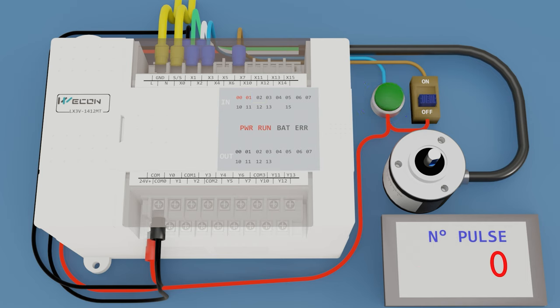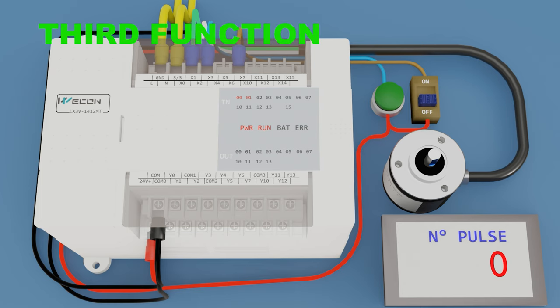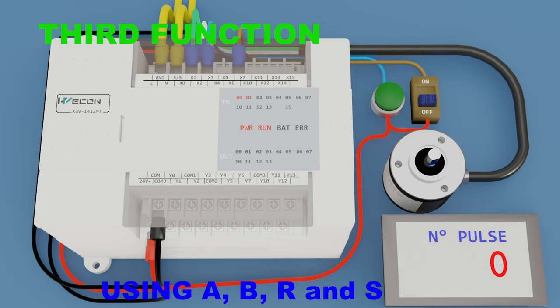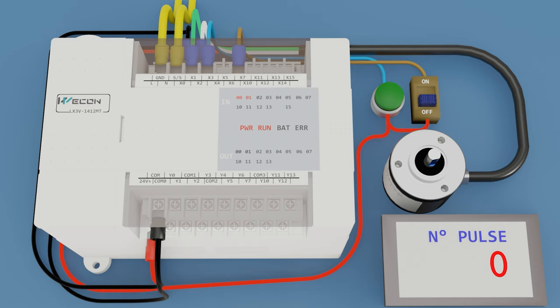Finally, the third function, using A, B, reset, and the set input to activate the encoder pulse reading. If the set input is off and we turn the encoder.